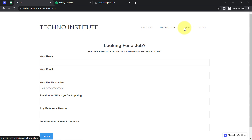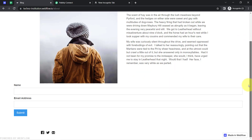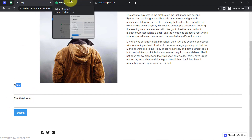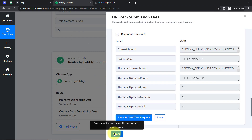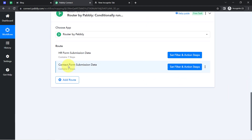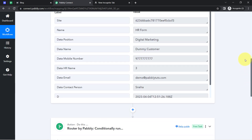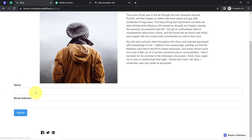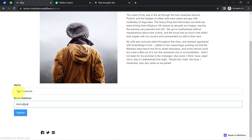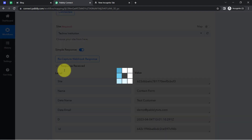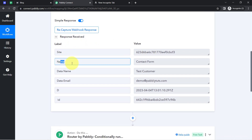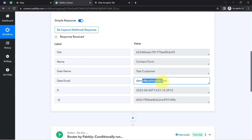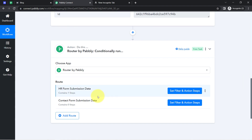Now it's time for the second form, the contact form embedded on the About page. In this form I have only two fields. I'll come back to Pabbly Connect, close the first router step, and jump to the second router step — Contact Form Submission Data. But first, I need to capture the data of the second form. Click 'Recapture Web Response,' click Yes, and then make a dummy submission in the contact form with details like 'Test Customer' and email 'demo@pabbly.com.' Coming back to Pabbly Connect, the response is received — showing the form name, the person's name, and email address.